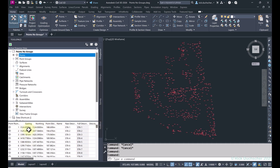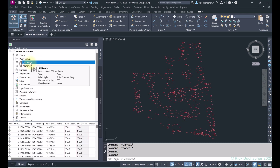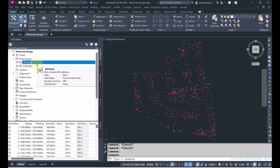I can create point groups using any one of these characteristics — based on point number, elevations, raw descriptions, whatever you like. Up top we have a Point Groups section. If I expand this out, I've got two existing point groups. The first one is the All Points group, which is always in every single Civil 3D drawing — you cannot delete it. Every point you create in this drawing file will automatically get added to the All Points group.